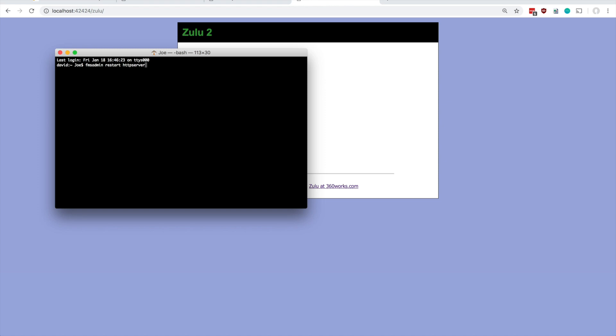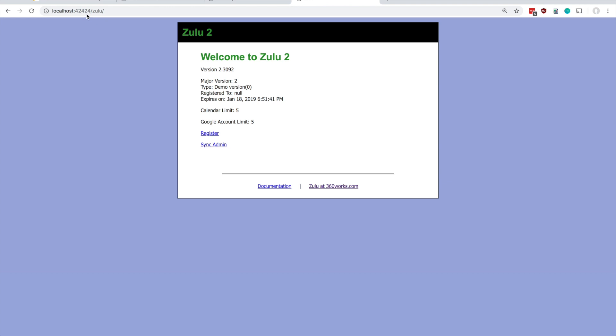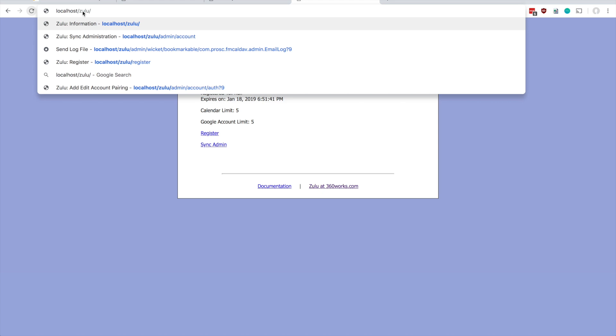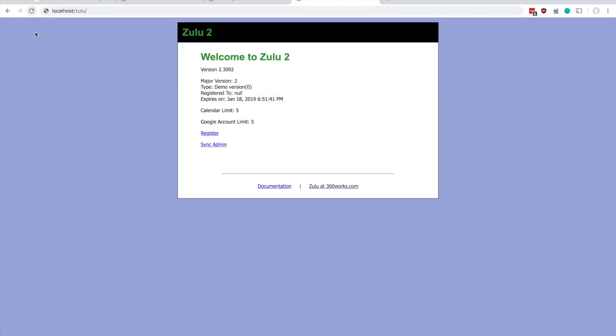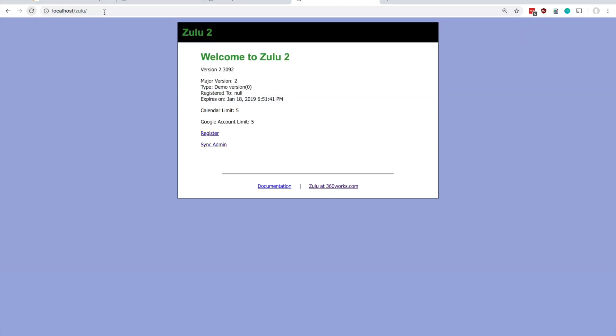So let this run and after that finishes, come back, verify that Zulu is still working over 42424, and then try removing the port and see if you can hit Zulu over the default ports. If you can, looks good - you can move on to publishing your calendars or integrating with Apple Calendar, Google, or Exchange.